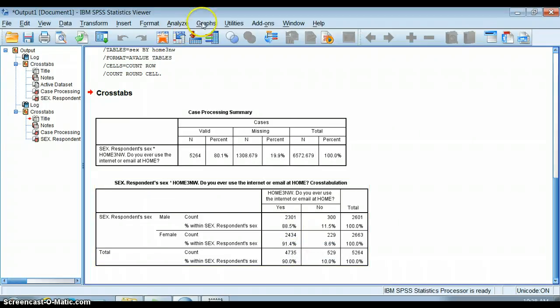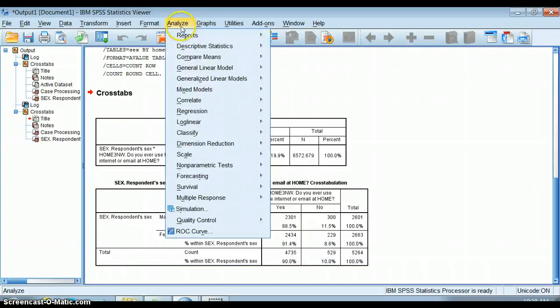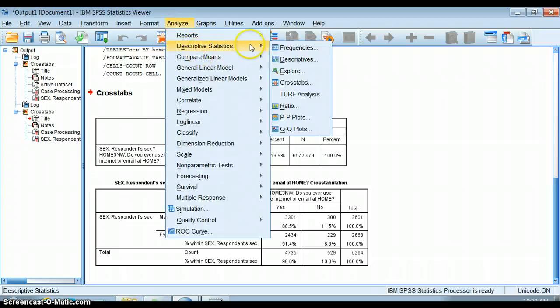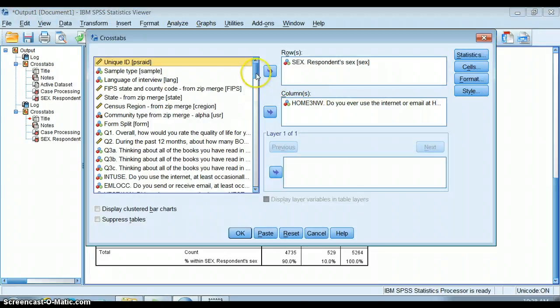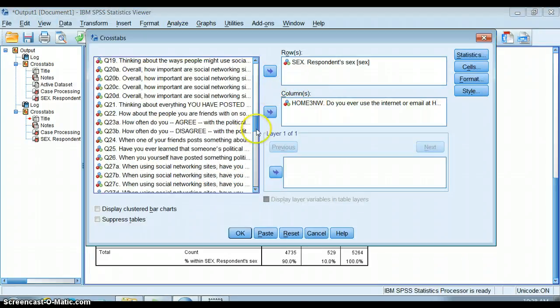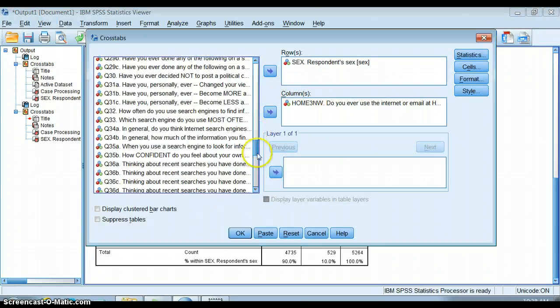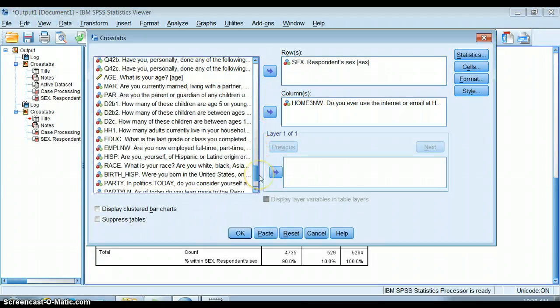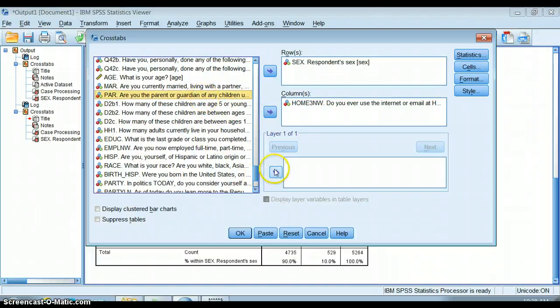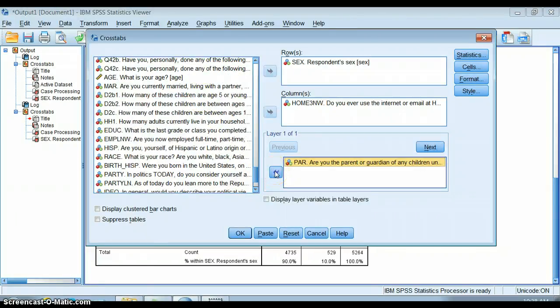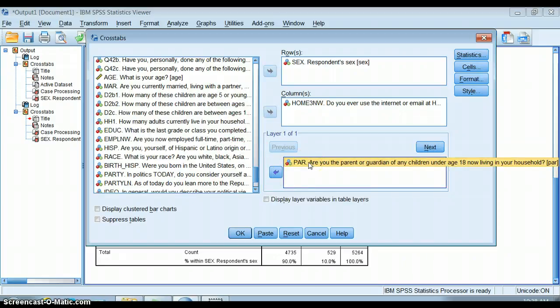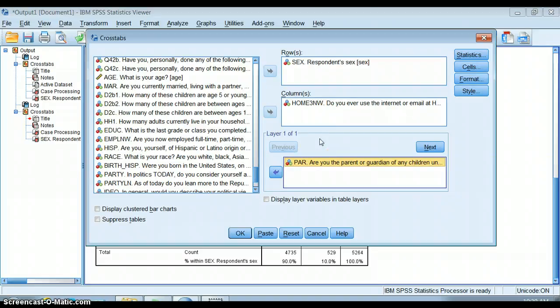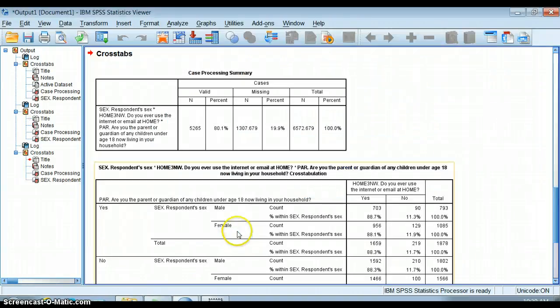I want to get a little bit more complicated. Say I think that part of this has to do with some of these demographic variables down here, such as whether or not people are parents. Maybe they're more or less likely to use internet at home if they're parents. What I can do is I can put my control variable down here in the layer box, and we really want to put one in at a time.